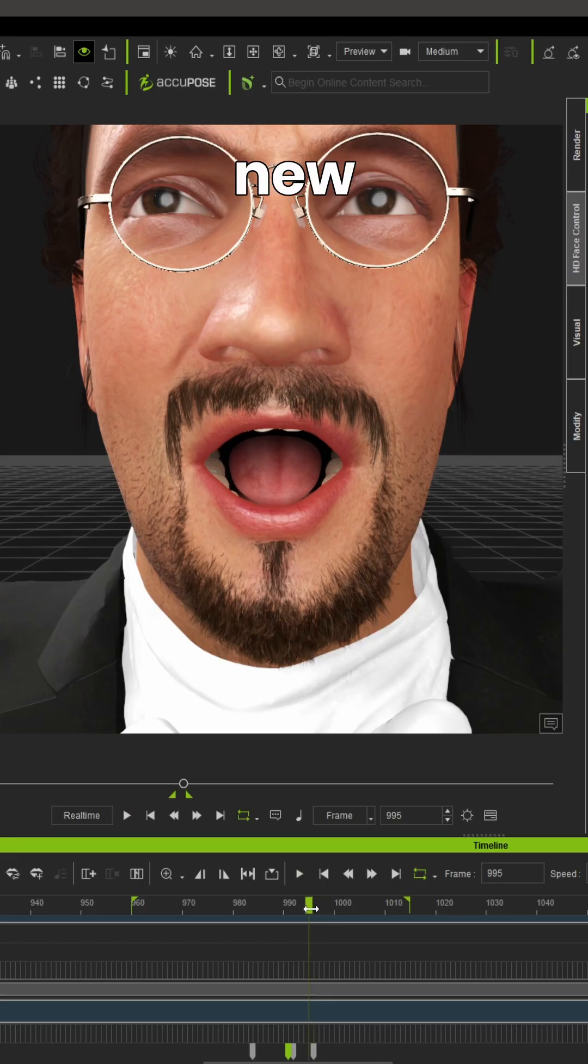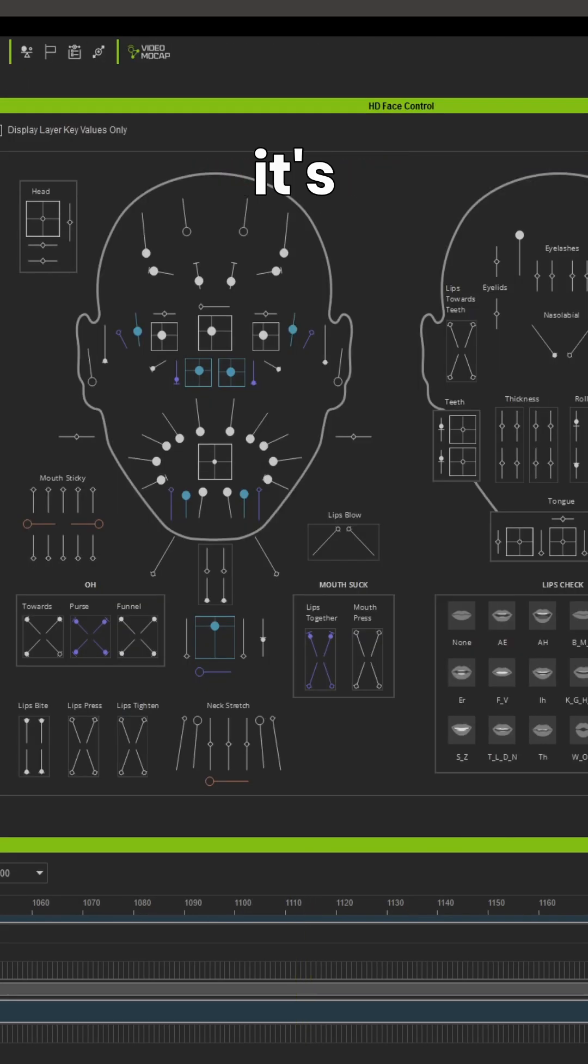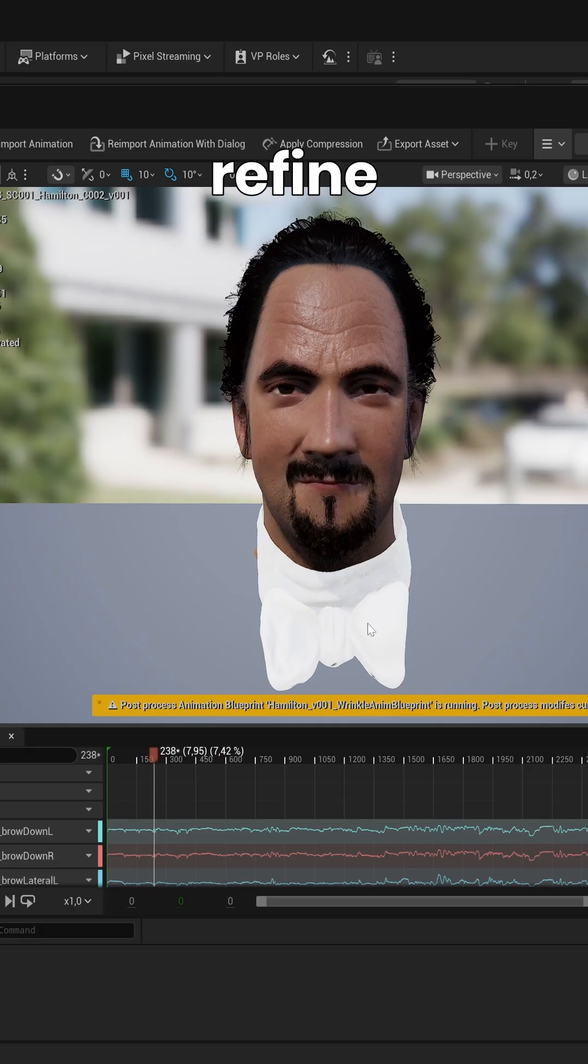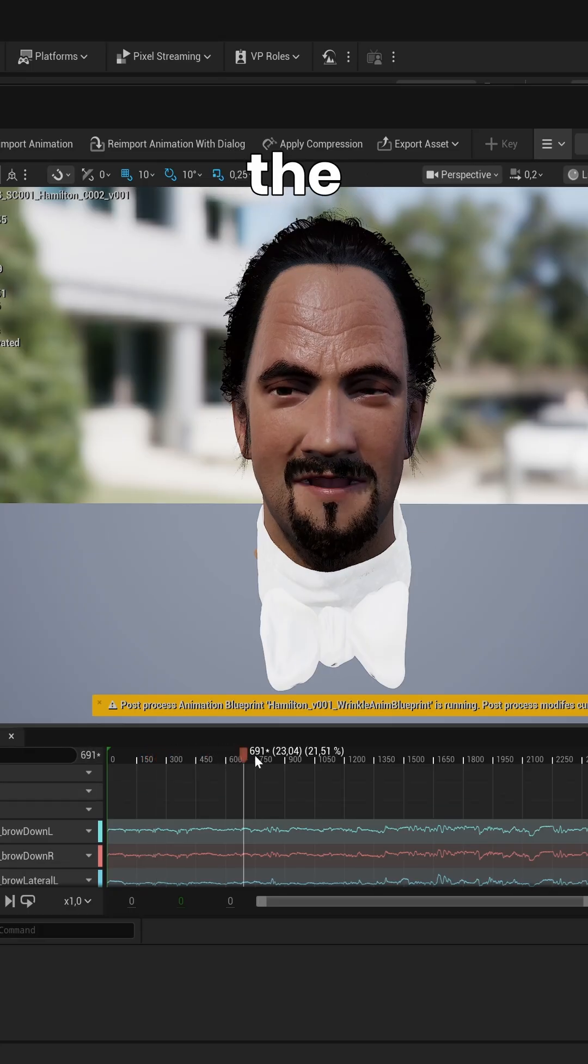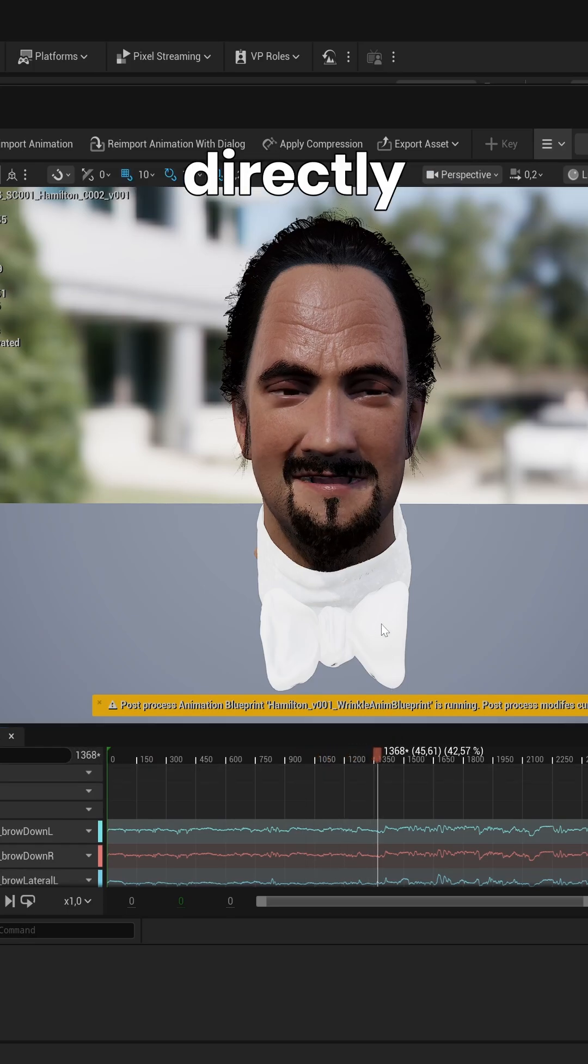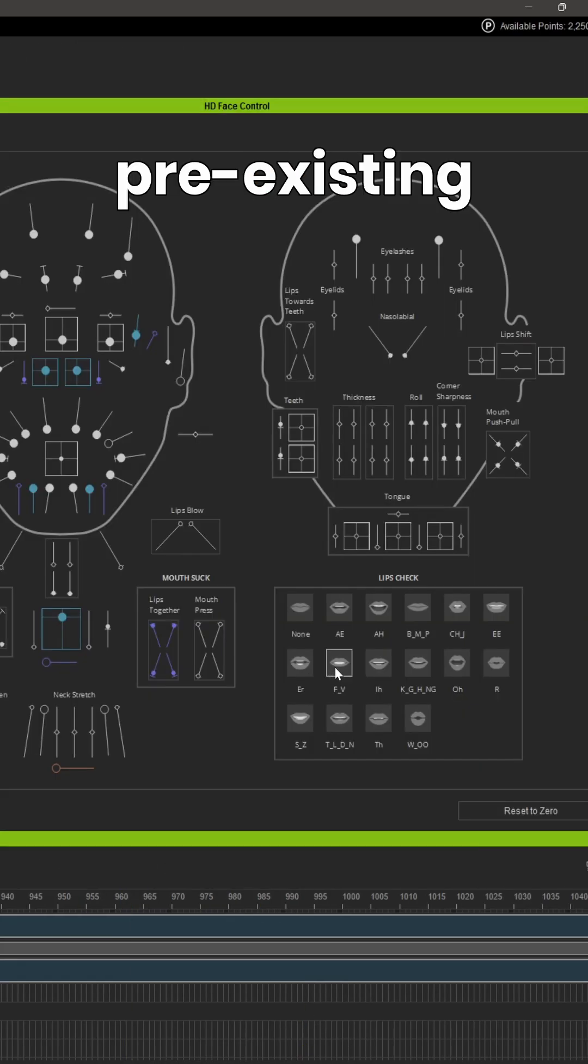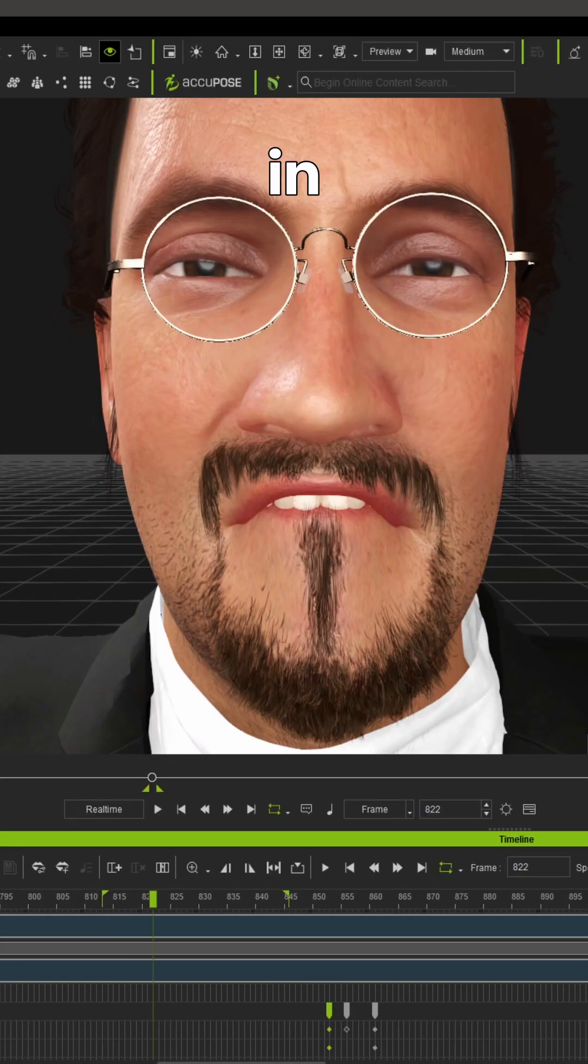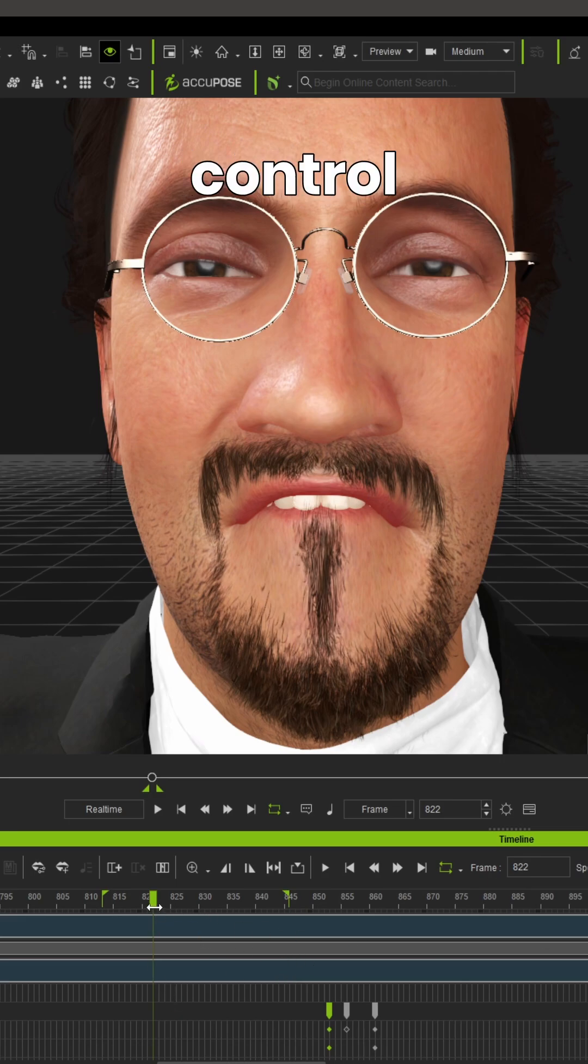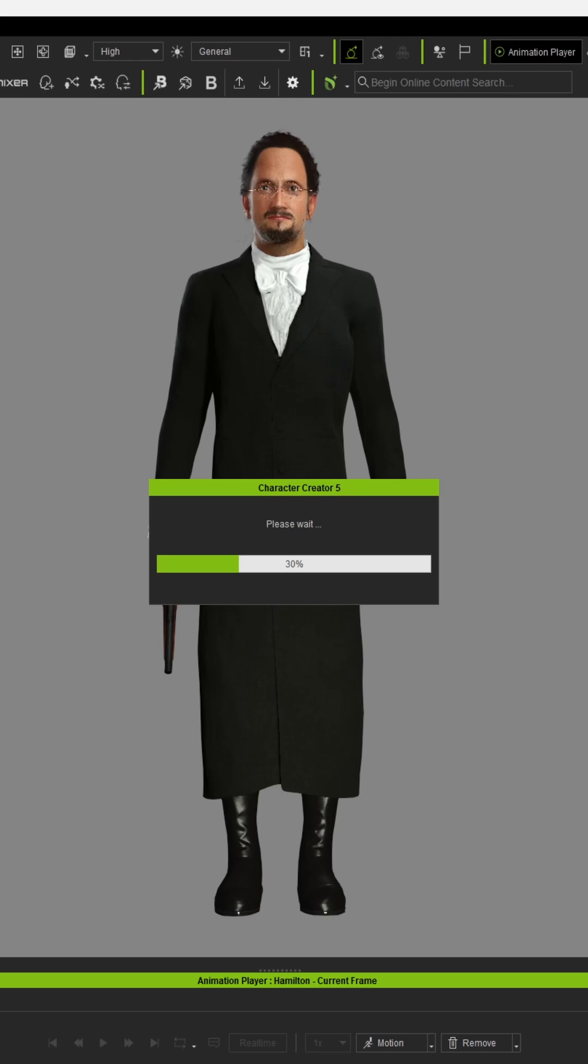Thanks to the new HD face control rig, it's actually very simple to refine the facial performance in iClone directly. So you can utilize both the pre-existing tools in iClone 8 as well as the new HD face control rig for precise movement of the face.